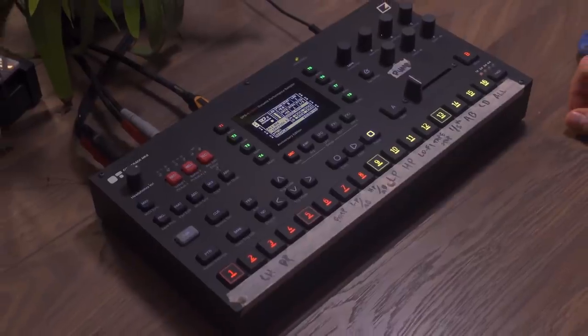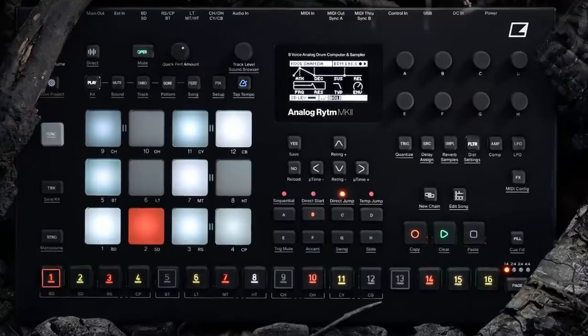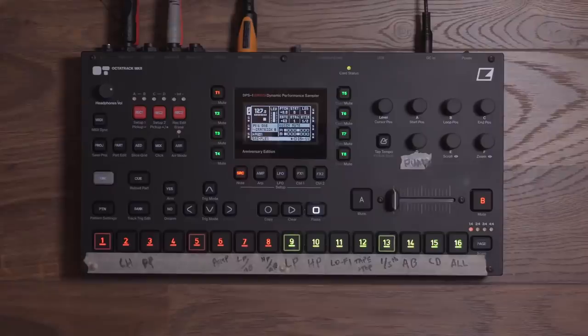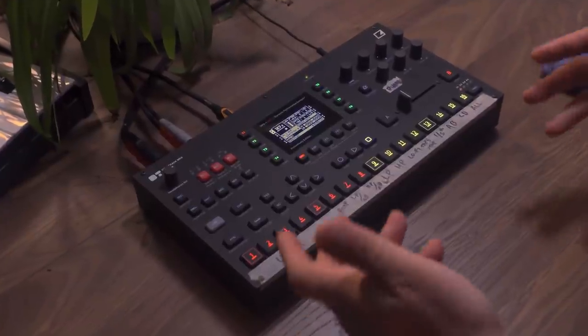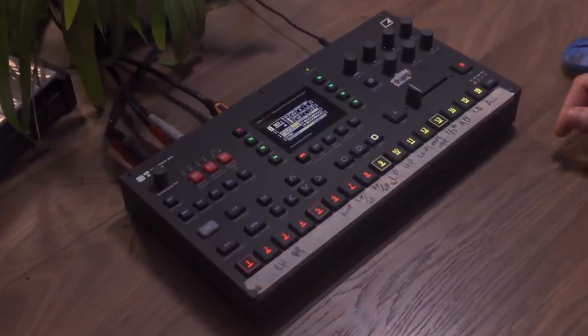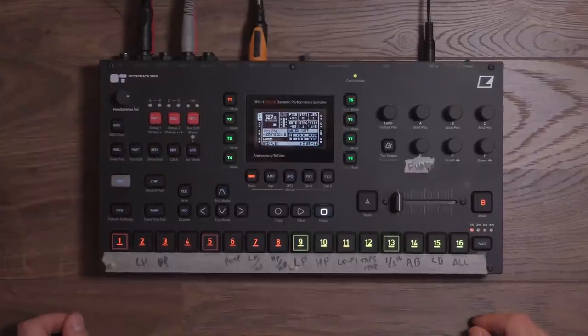Today we're going to learn how to use the Octatrack's Arranger mode, which is a song mode that Elektron wrote for their flagship devices: the Octatrack, the Analog Rhythm, and the Analog 4. It's something that gets ignored by most people because it just feels like another layer of complexity on already quite complex devices. However, the Octatrack's Arranger is actually a little simpler than you might think, and it's very akin to a tracker. Those familiar with trackers should understand this fairly quickly — and for those who aren't, that's what this tutorial is for.